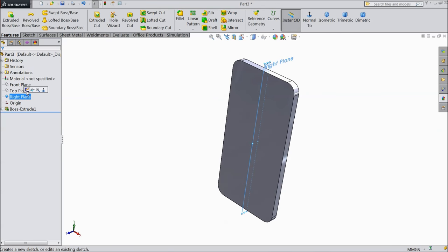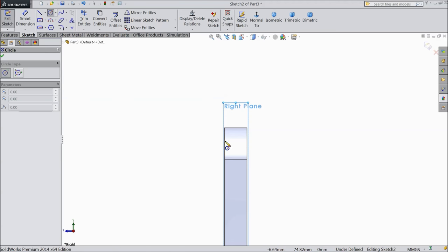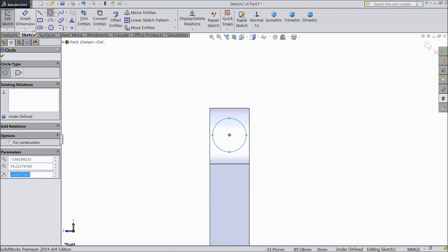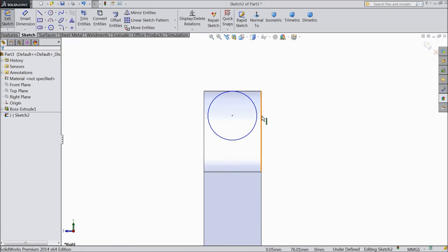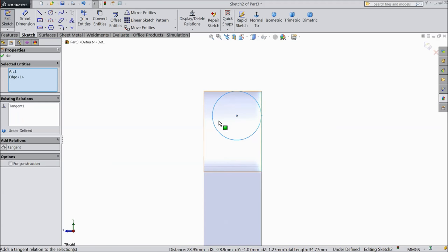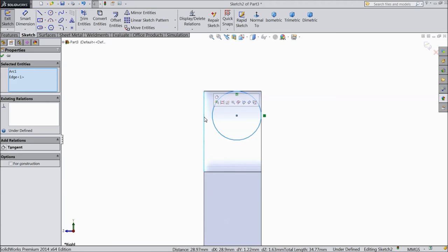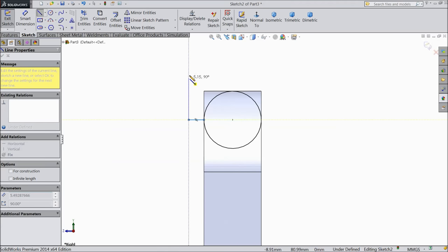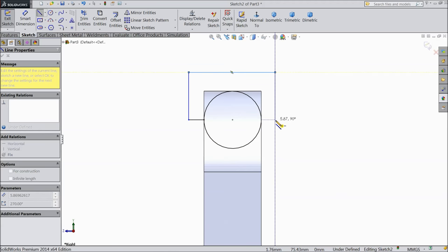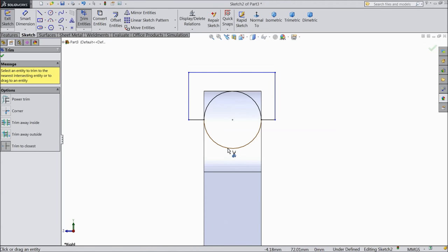Choose right plane, sketch normal. We want to cut and make a corner radius. First select circle and draw one circle. Make relation tangent - select the outer line, circle tangent, same as circle outer line tangent, same as circle outer line tangent. Tangent is created. Choose a line up to here, then exit from the line and cut this half circle. Choose trim entities, trim to close it, and cut. Select OK.